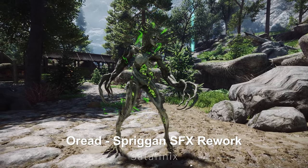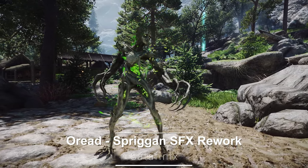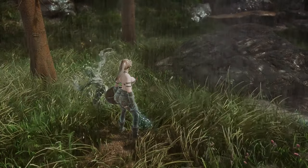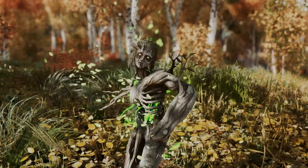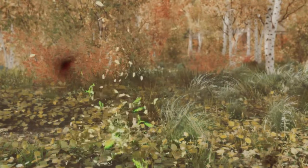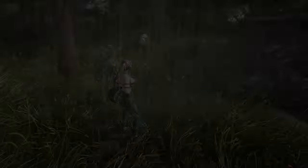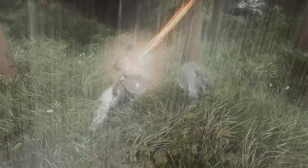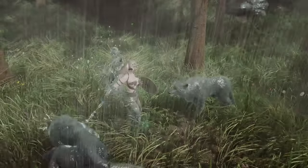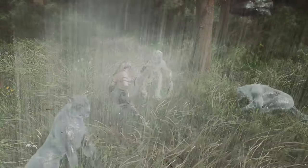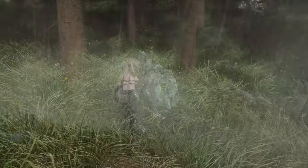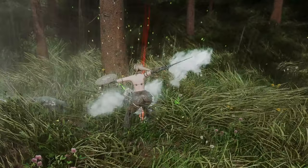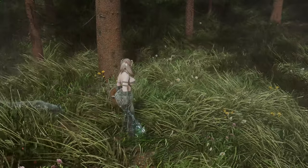Next up is Oriad Spriggan SFX Rework. This mod enhances the sound effects of Spriggans within the game. It adds human-like sounds for attacks, injuries, and death to Spriggans, providing visual sound effects that evoke the feel of D&D drylands. Not only does it give Spriggans more vibrant sounds, but it also replaces the existing sounds to increase the immersion of the game and overall improves the sound effects of Spriggans, enhancing the gameplay experience. This could be a great opportunity to upgrade the Spriggan sounds in your Skyrim adventure.